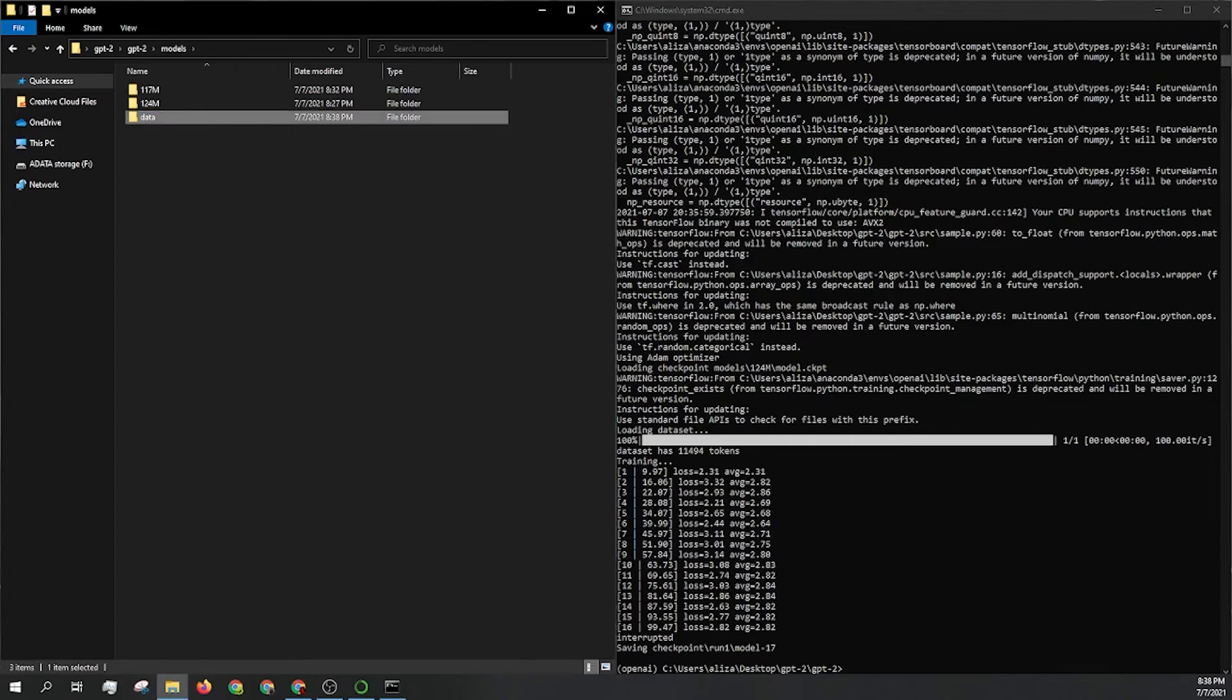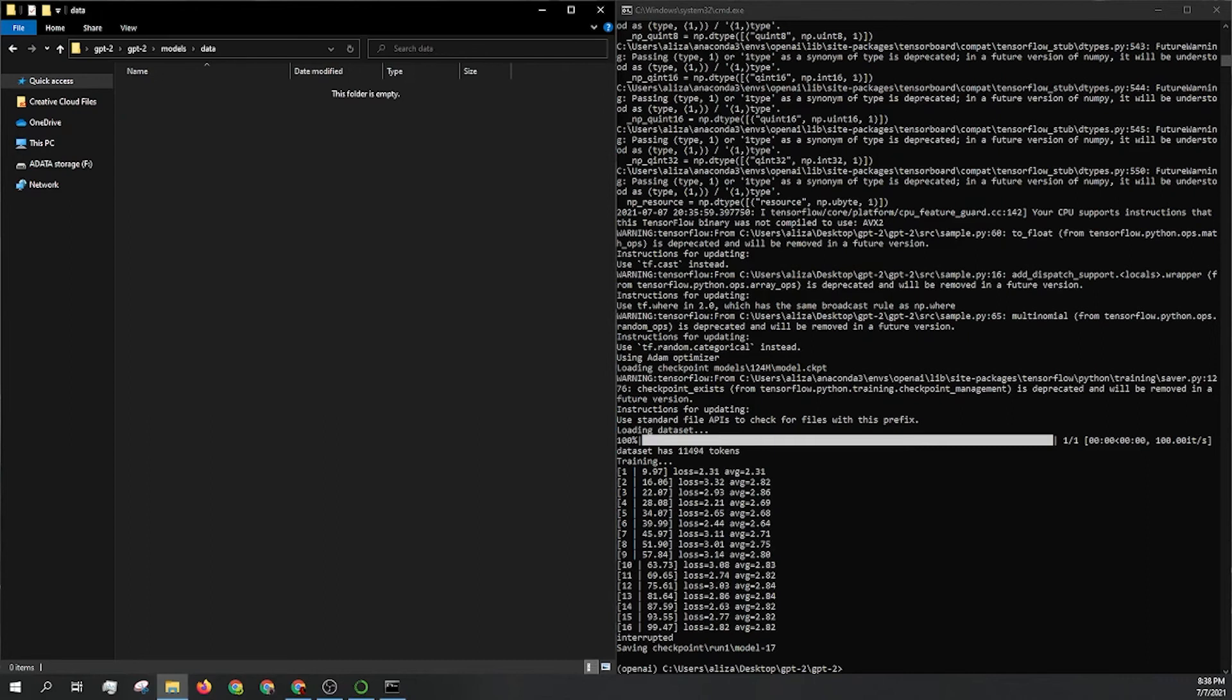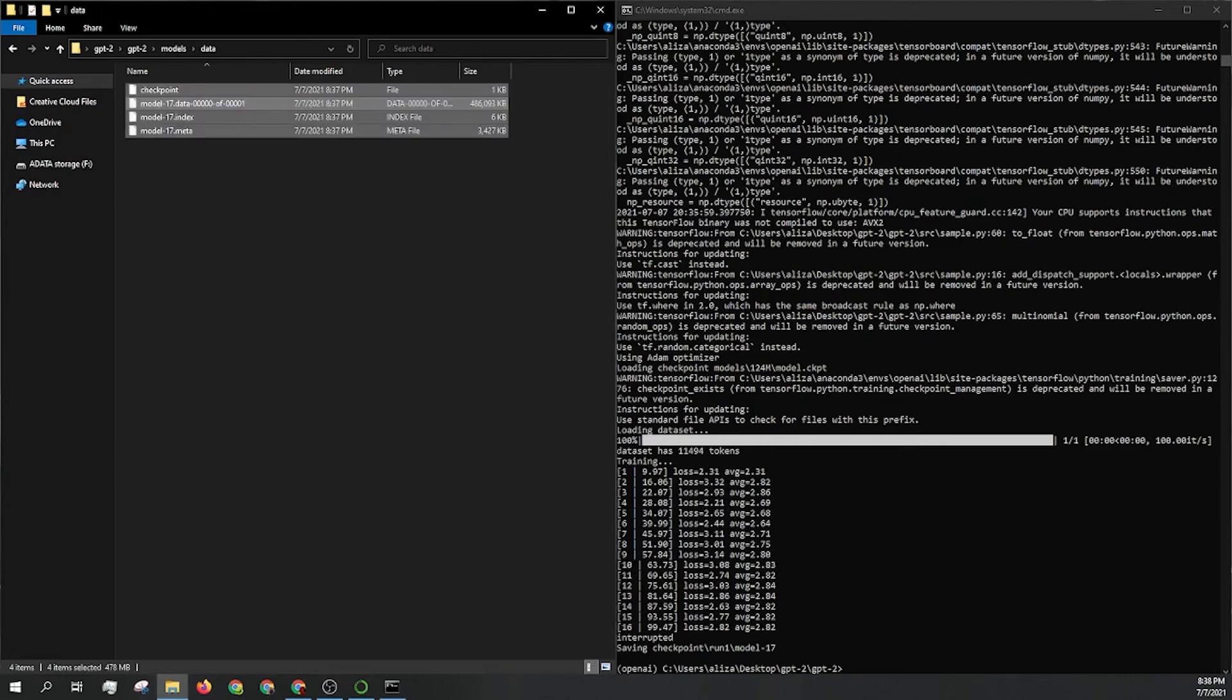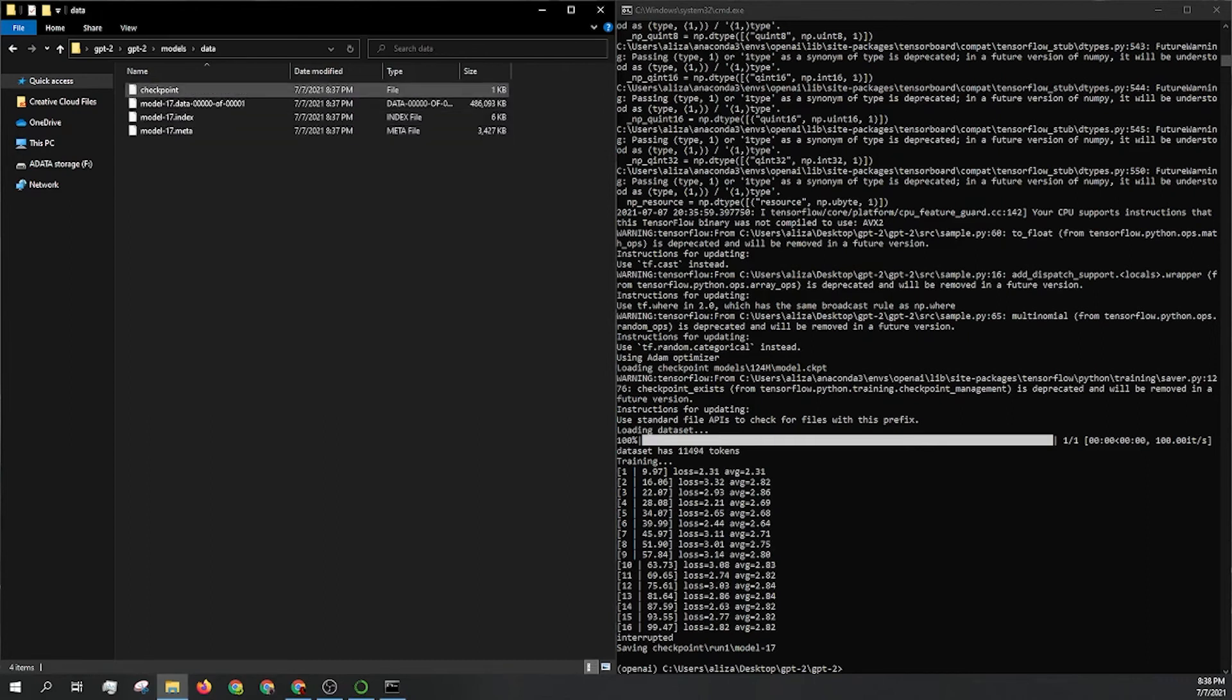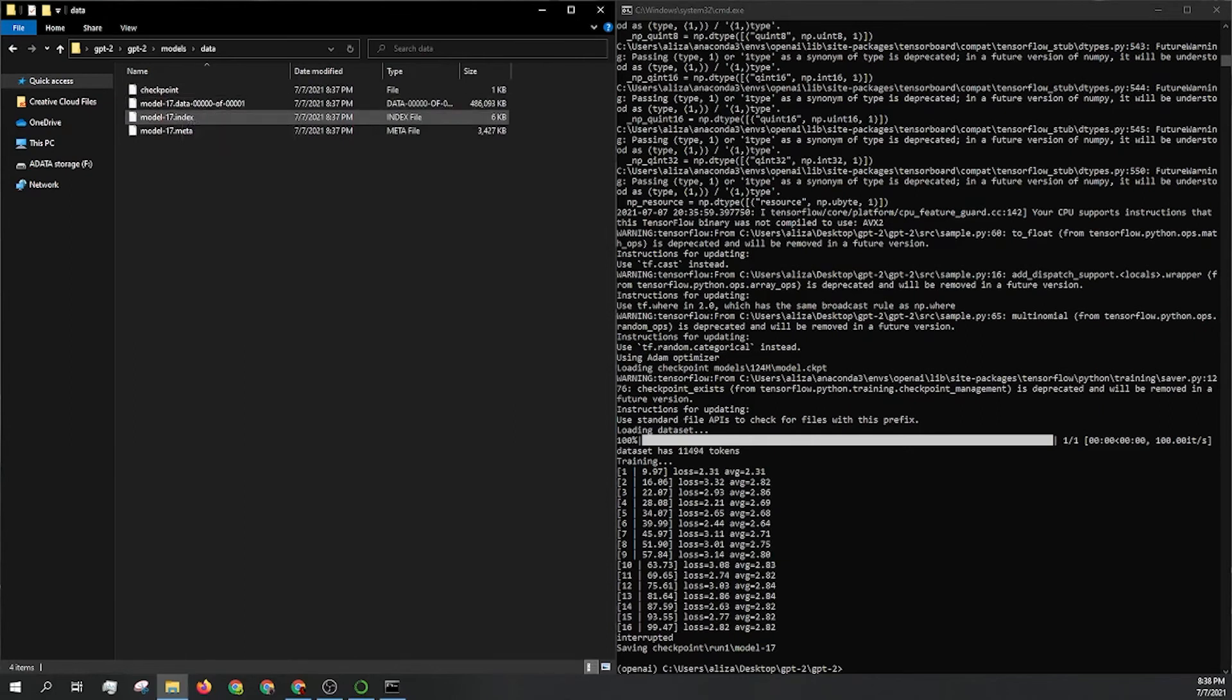Let's create a new folder and let's just call it data. And like I said, keep that name consistent. We called the txt file data, the npz files data. Let's just call the model data as well. It just makes it a lot easier and we'll just paste those files in. So again, checkpoint, the model data, index, and meta.